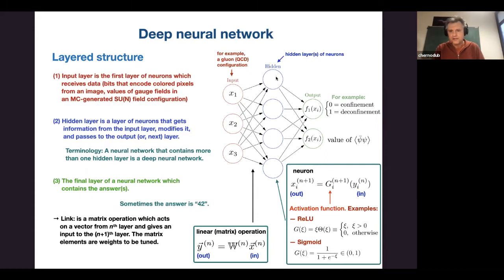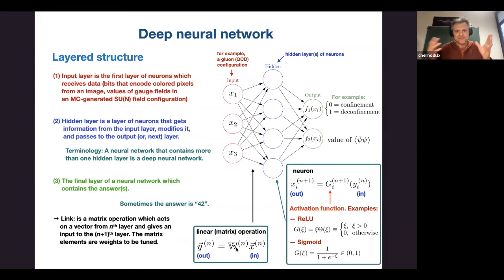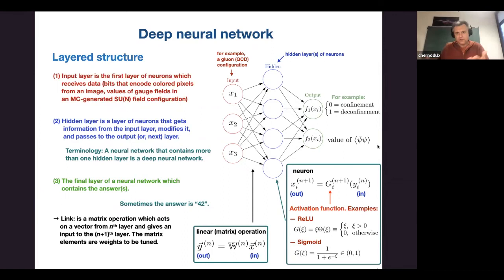You get a new layer which can have the same number of neurons or a smaller number. The idea is to make layers progressively less dense, then consider the next layer and the next, inventing such coefficients and matrices that solve your problem. At the beginning you have a huge configuration with billions of data; at the end you get something very simple — for example, just two output values: zero for confinement phase, one for deconfinement, or some physical quantity like chiral condensate.